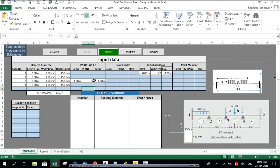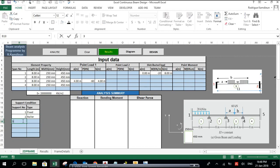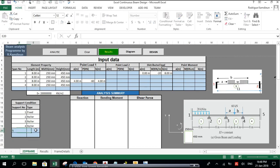We are done with the loading input. Now let's finalize the support conditions. Support number one is a fixed support. Support number two is a roller support. Support number three is also a roller support. Support number four is also a roller support. Support number five is fixed, the same as support number one.